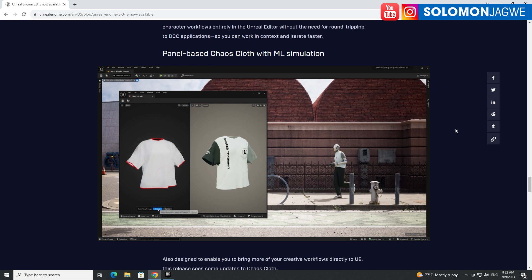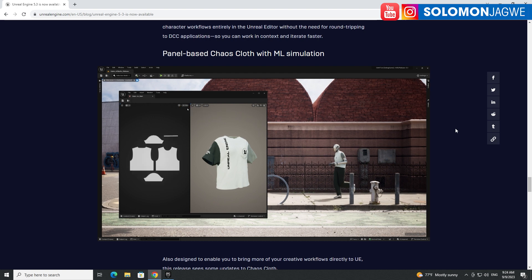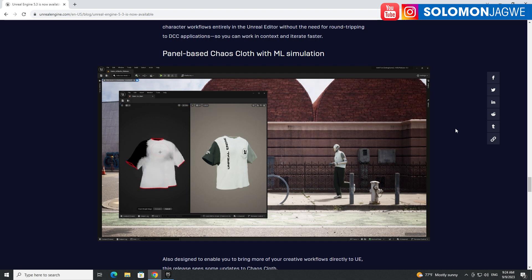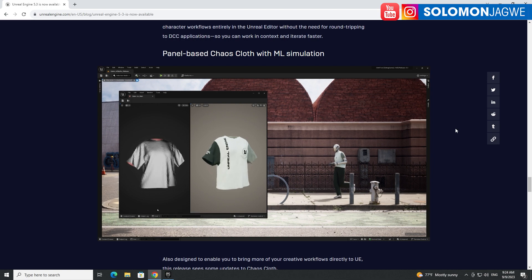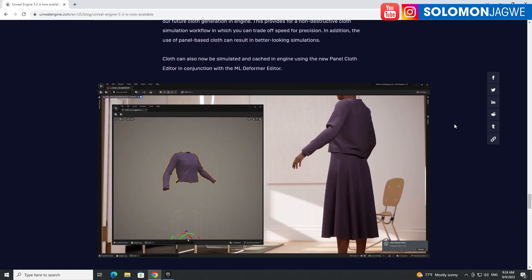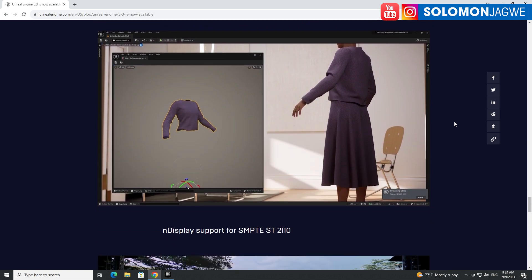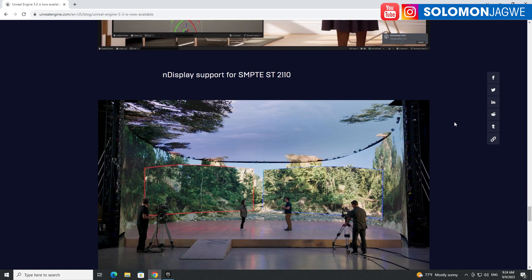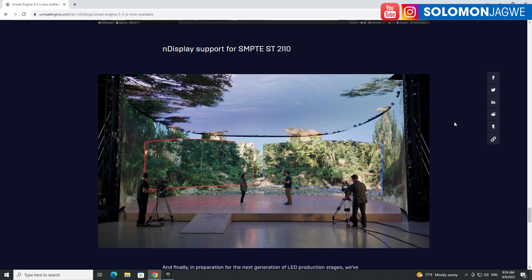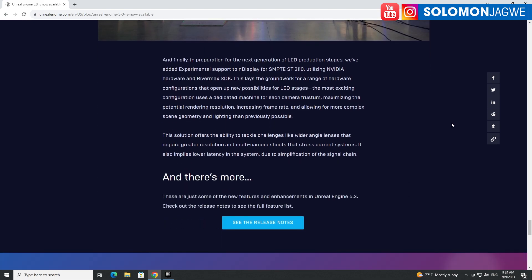Then you have Panel Cloth — Chaos Cloth with ML simulation. Every single time there's something requested about improving cloth inside Unreal Engine, and I think this is a good pathway toward that. I can't wait to play with this as well. You can see some of the simulation working on display. There's also support for SMPTE, so if you do virtual production there's something for you in here as well.